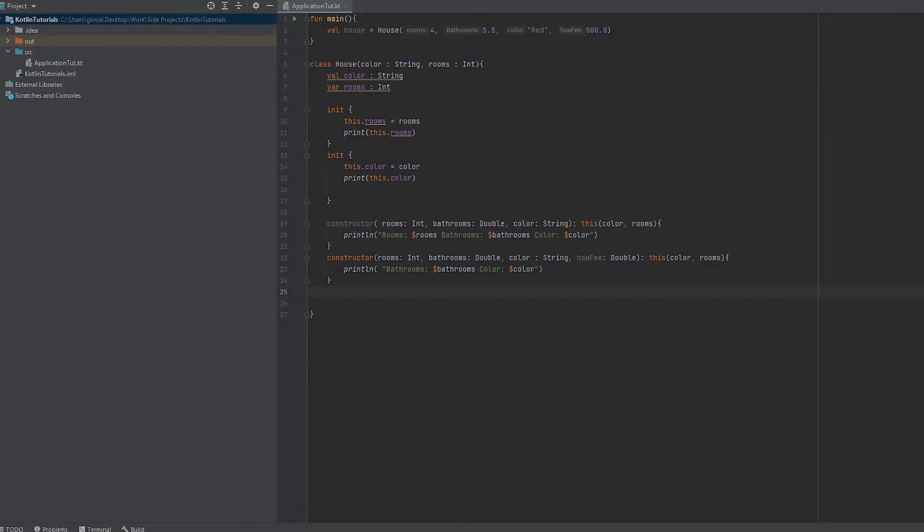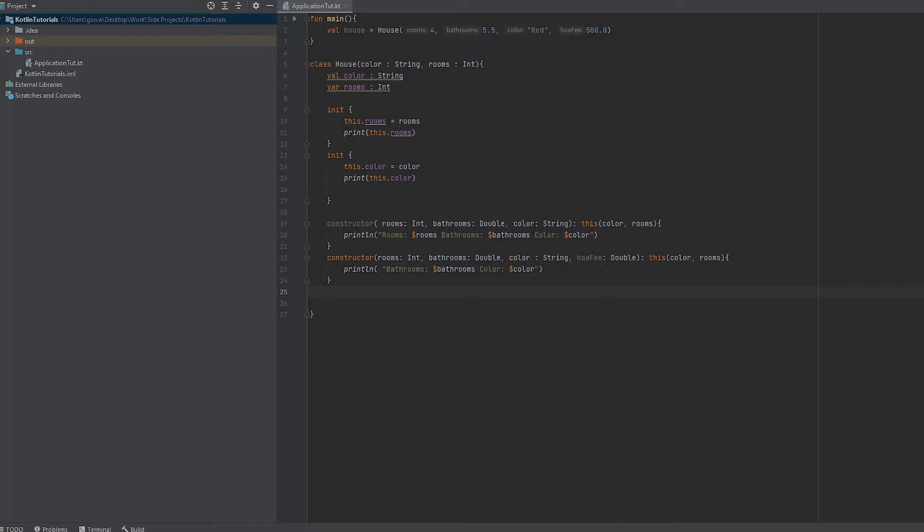Let's start defining behavior for this house. To define a behavior, we can use a method. A method is simply a function that is associated with a class. So all methods are functions, but all functions are not methods.